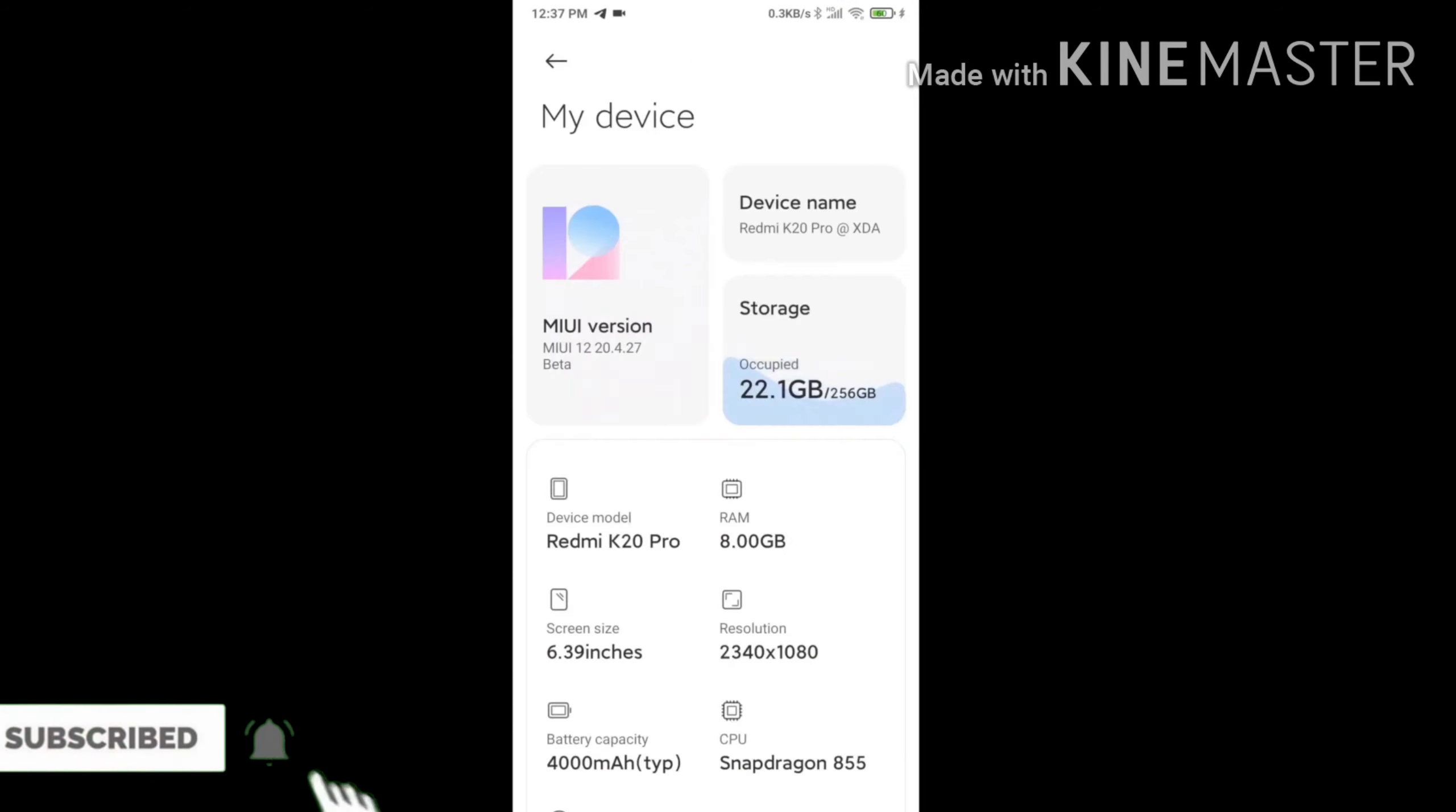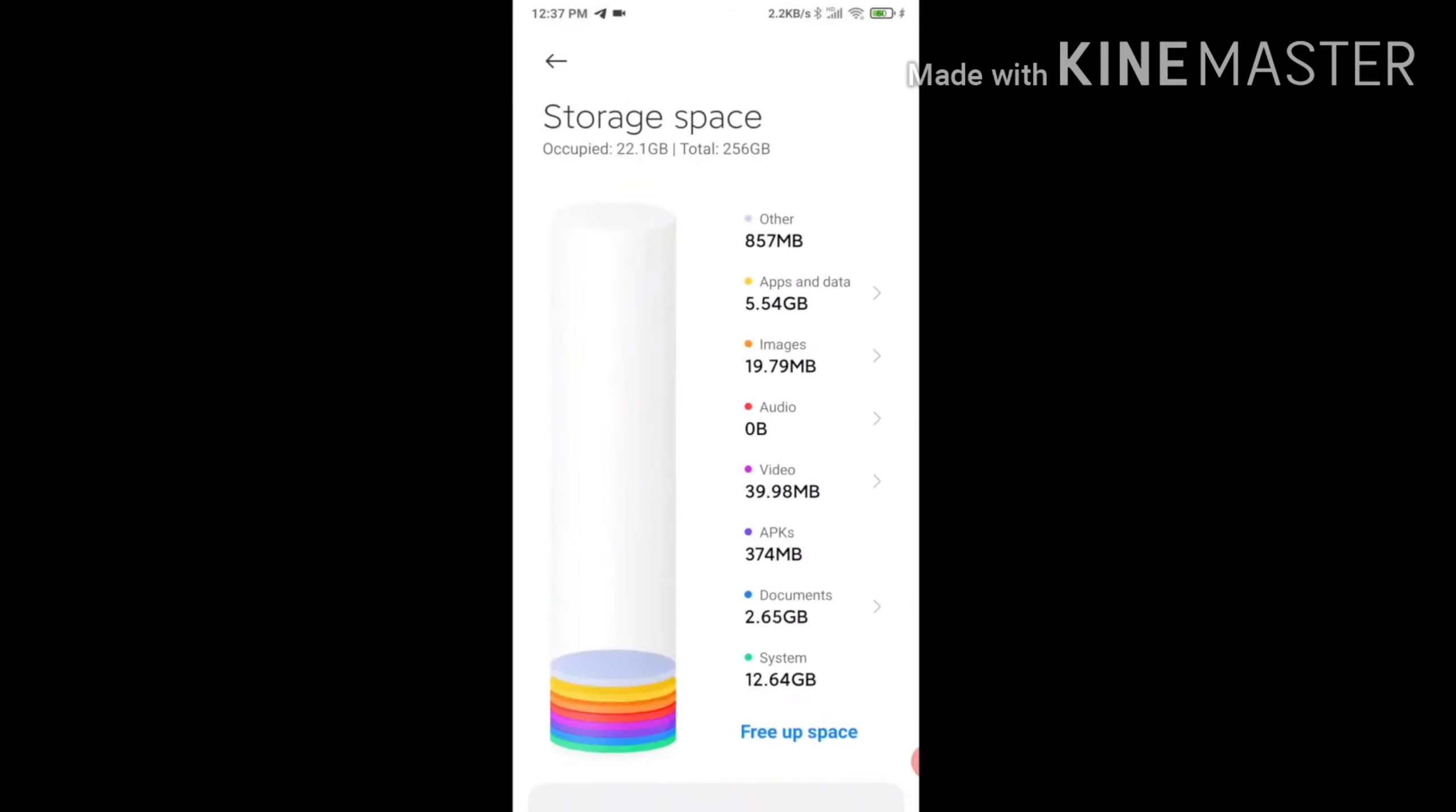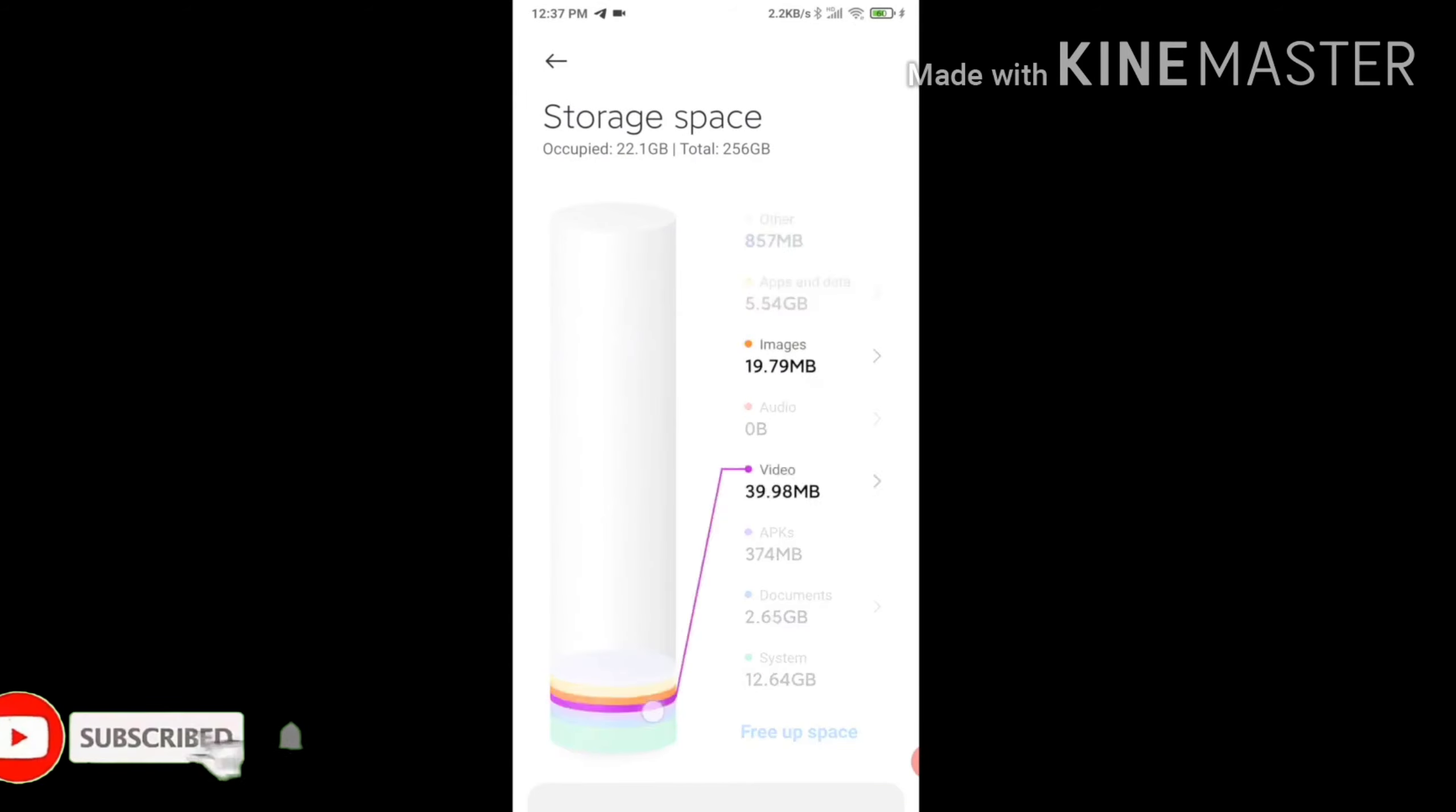The settings menu features new animations. You can also view storage management and graphics options.